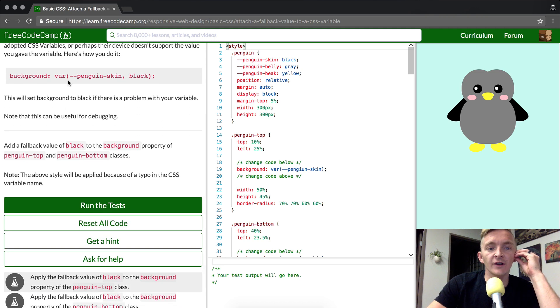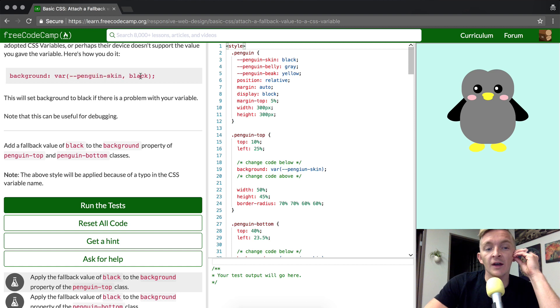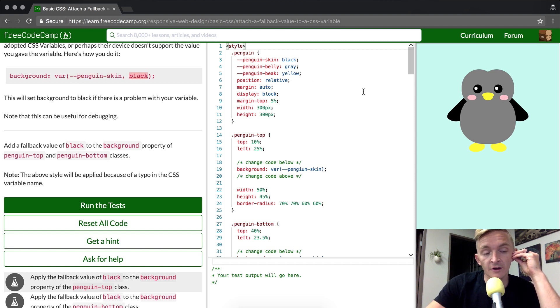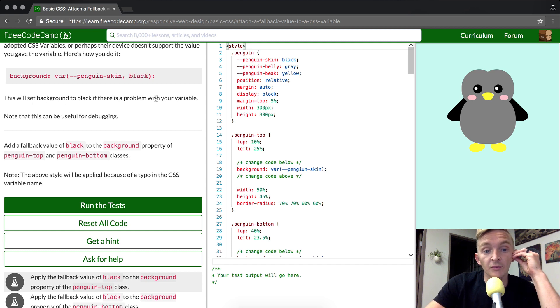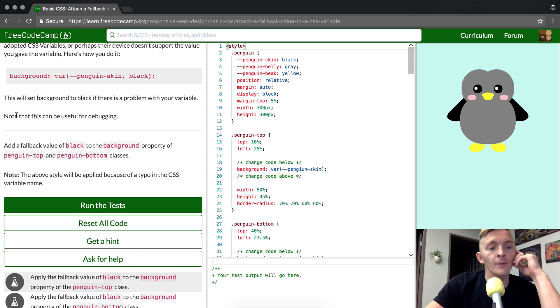You set the background to the variable, then a comma, then black. We actually saw that in a lot of the other code. If you looked at previous lectures, I actually wrote it in there. This will set the background to black if there is a problem with your variable.